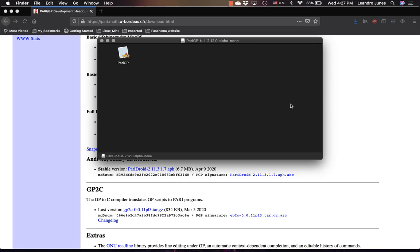Now once that download is done you should be able to see something like this. That's the PartyGP application. What you want to do to make your life easier is you want to copy this into your applications folder.